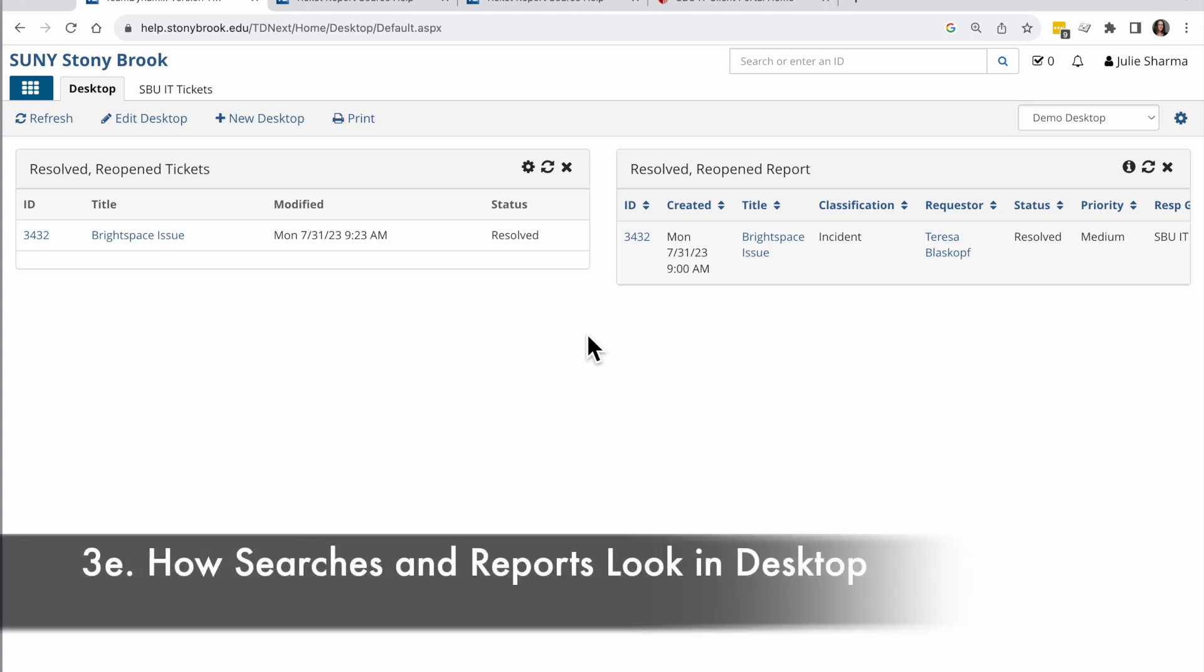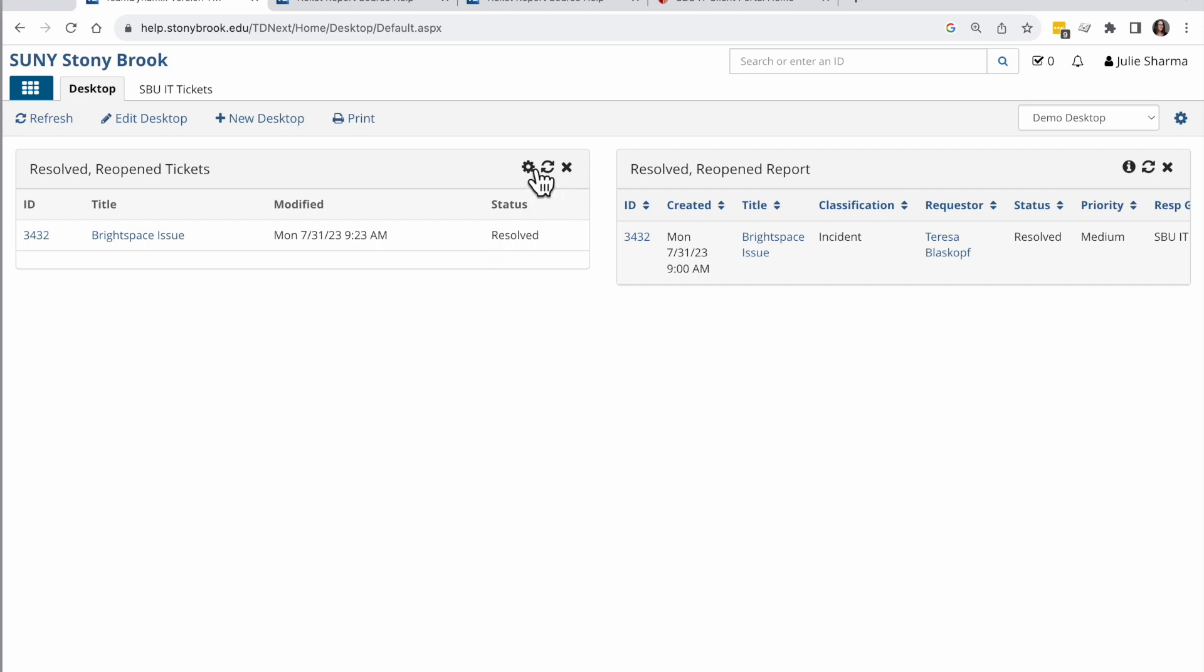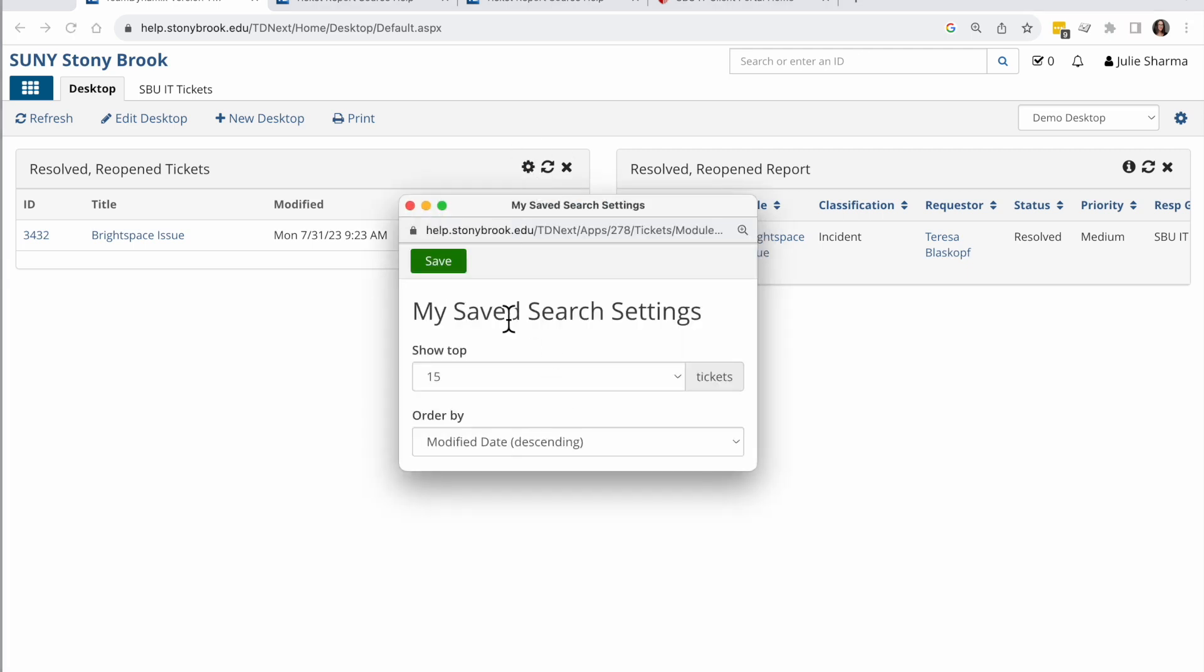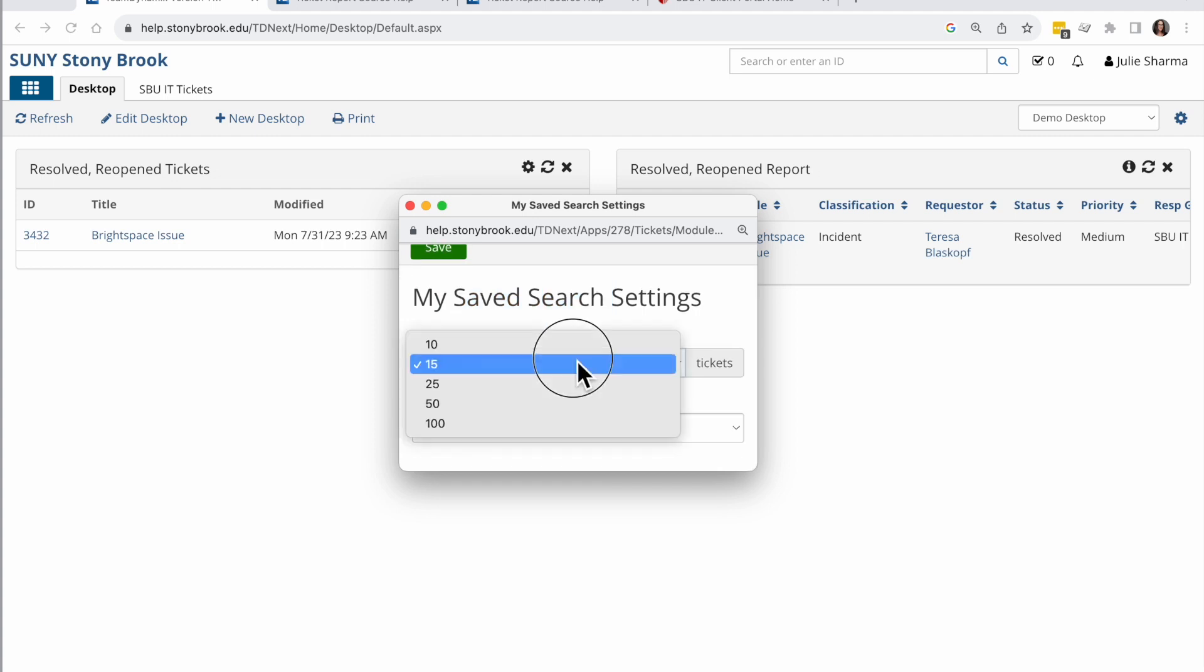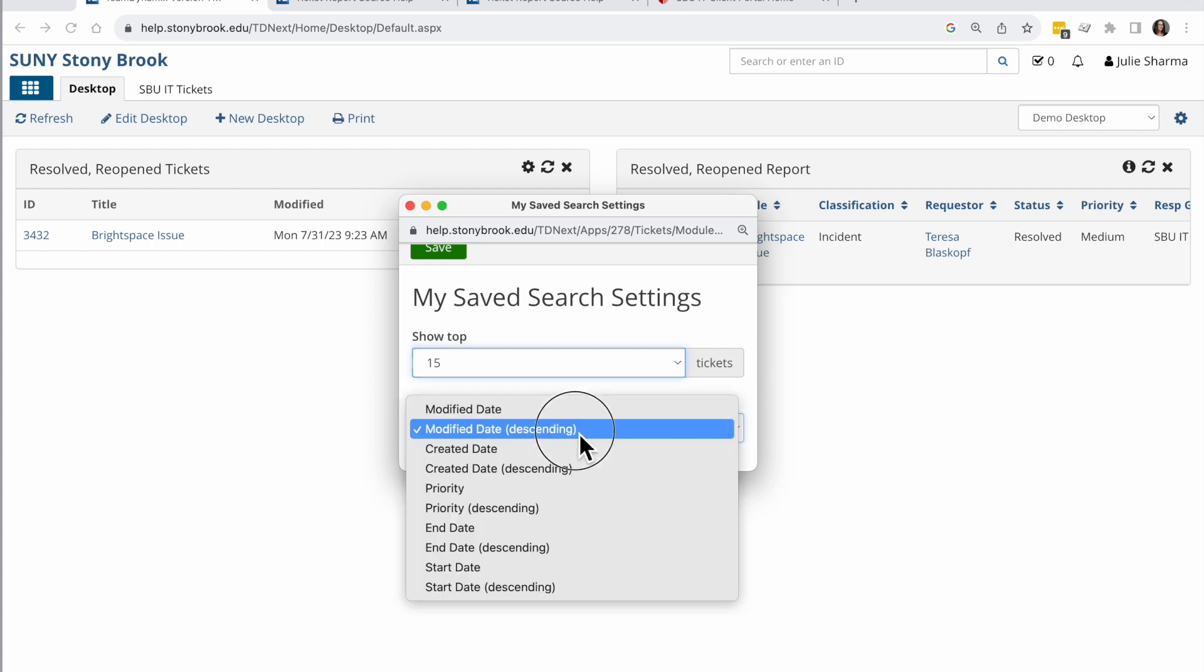Now these look very similar, but you'll notice that there's a couple differences here. My searches, when I look in the top right corner, I'll see a gear and I click on that and I can see here there's some settings I can modify for my search. For example, how many am I going to see in this view and how is it going to be ordered.